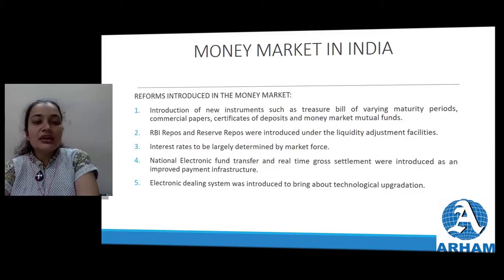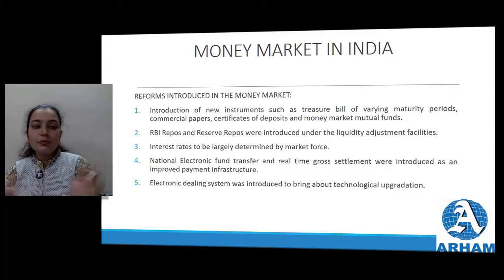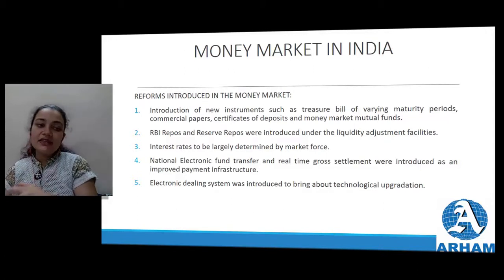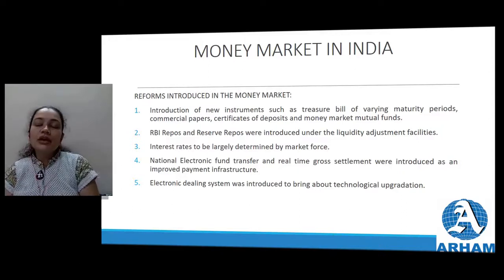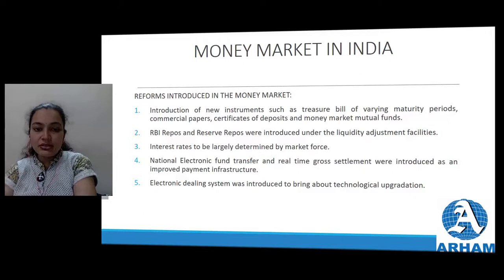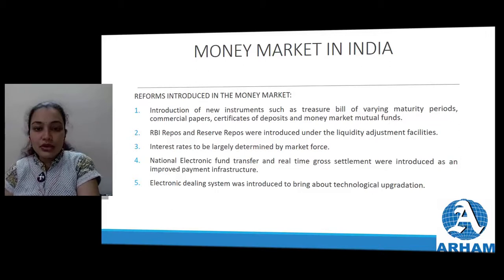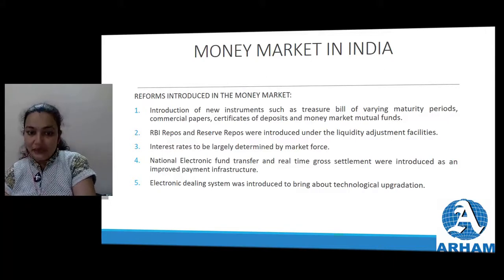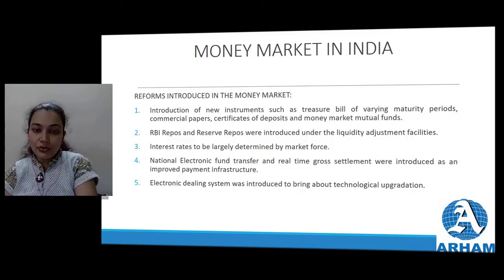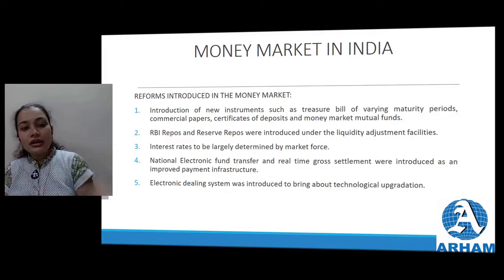Next, RBI repo and reverse repo were introduced under the liquidity adjustment facility. Under the liquidity adjustment facility, RBI repo and reverse repo operate. Repo means: suppose I am a banker and you are the RBI - I am supposed to keep 20% reserve with the RBI. If something happens and my bank is going bankrupt, I can ask for that 20% reserve. Reverse repo: when RBI itself needs funds, it goes to the bankers and says - I will pay you this much rate of interest or provide you this much security; we need funds today, so give us whatever excess funds you have. This is the repo and reverse repo mechanism.